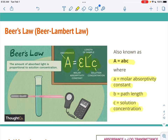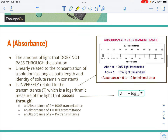Absorbance is the amount of light that does not pass through the solution, or the amount of light absorbed by the colored particles in the solution. As long as the path length and solute remain the same, as the concentration increases, the absorbance will also increase, because more colored particles means more light absorbed directly. There's also something called transmittance — absorbance is inversely related to transmittance, but it's a logarithmic relationship, not just a simple inverse.